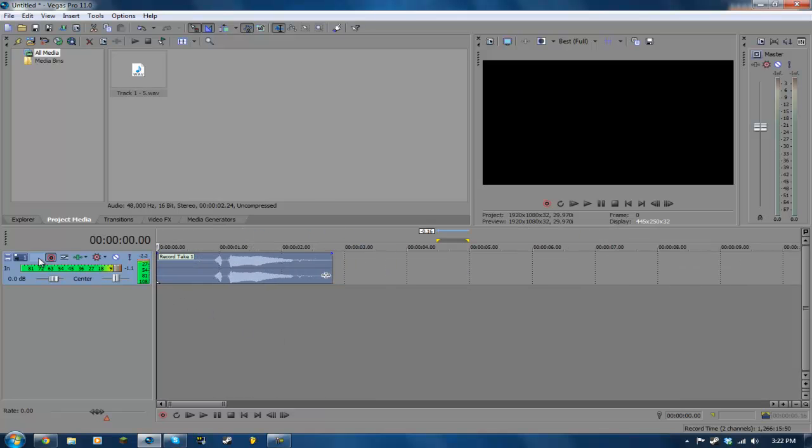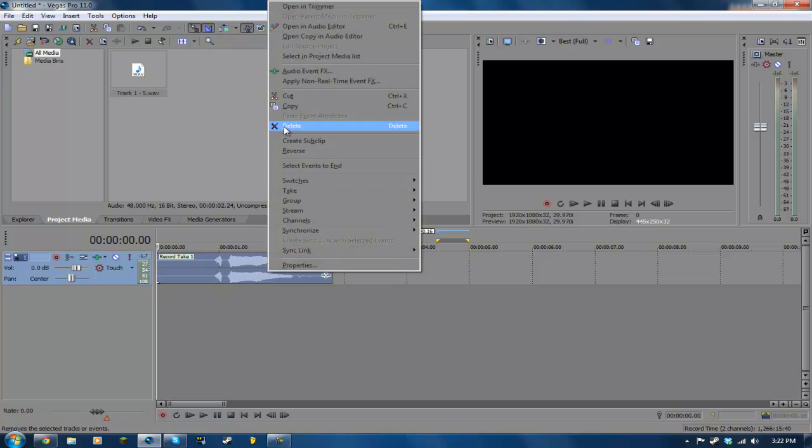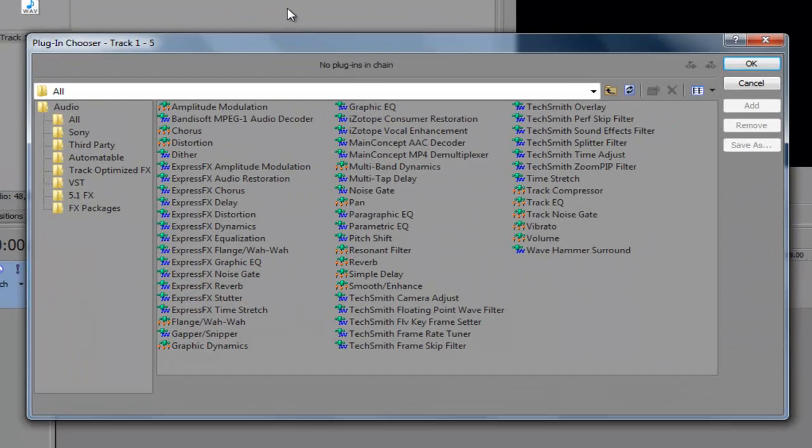So anyways, what we want to do is, I'm going to go ahead and unarm the tracks to make it look a little less crazy. And we can either add the effect to the track itself or the actual audio. So I'm going to right click the audio and do audio event FX.